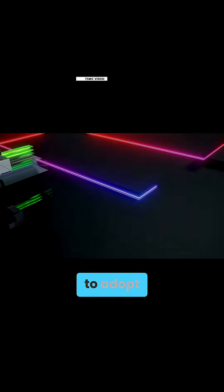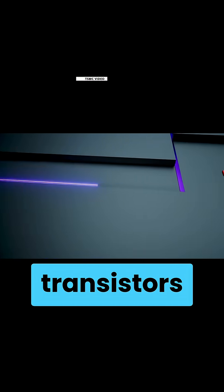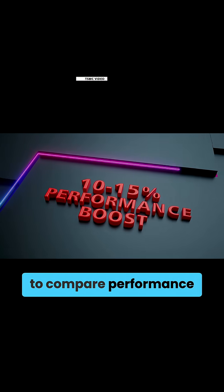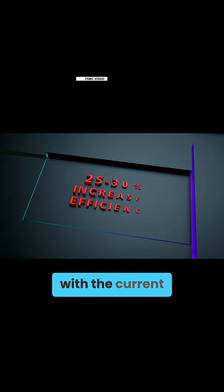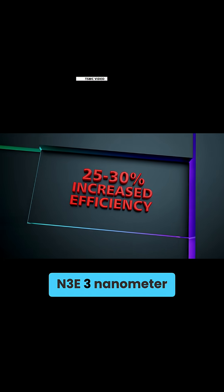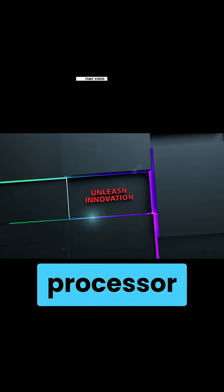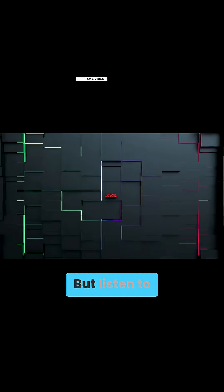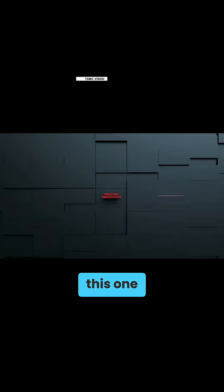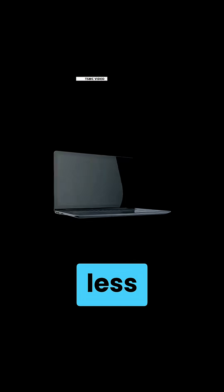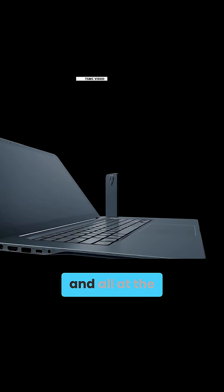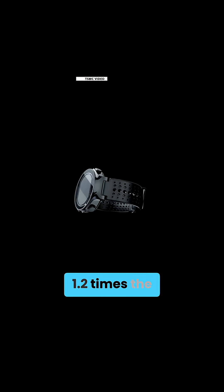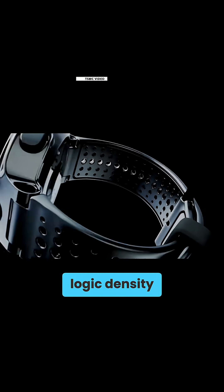It's the first to adopt nanosheet transistors, and if you were to compare performance with the current N3E 3nm node, this N2P processor is 18% more powerful, but listen to this one. It consumes around 36% less power, and all at the same speeds at 1.2 times the logic density.